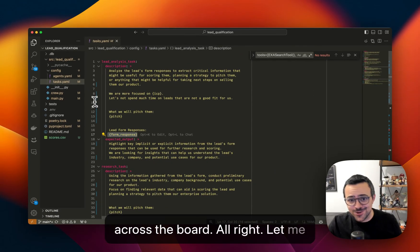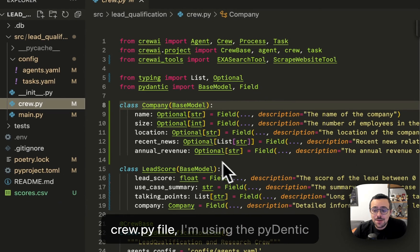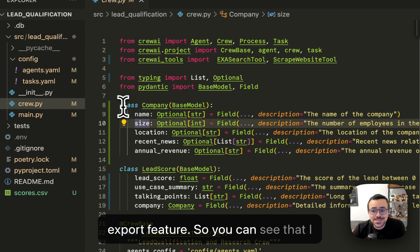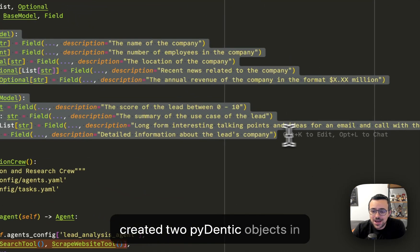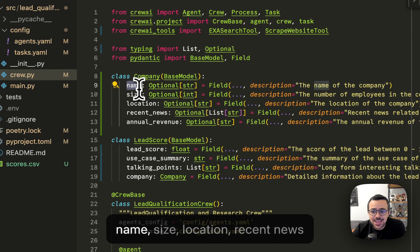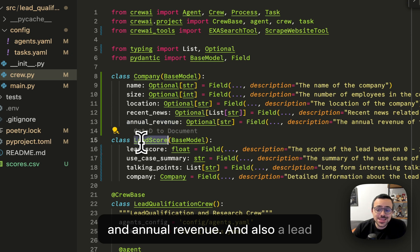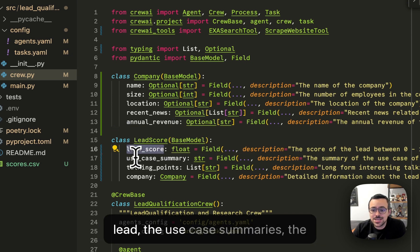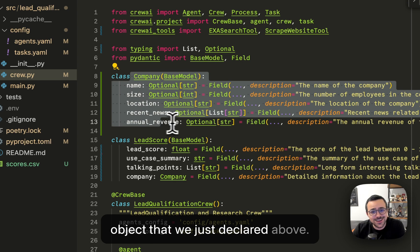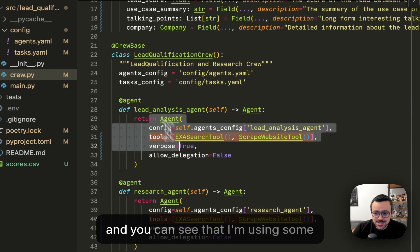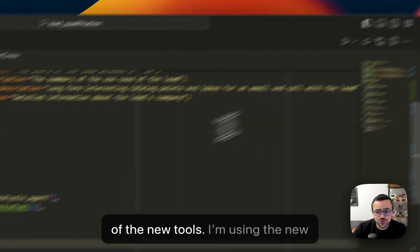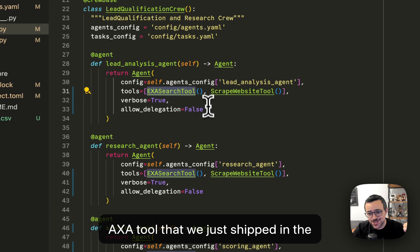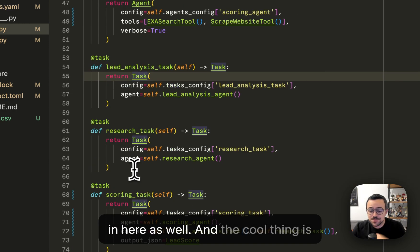Let me show you the crew.py file. So on the crew.py file, I'm using the Pydantic export feature. So you can see that I created two Pydantic objects in here, a company object that has a name, size, location, recent news, and annual revenue, and also a lead score object that has the proper lead, the use case summaries, the talking points, and the company object that we just declared above. So now we have our agents in here, and you can see that I'm using some of the new tools. I'm using the new EXA tool that we just shipped in the last version, and we have our tasks in here as well.